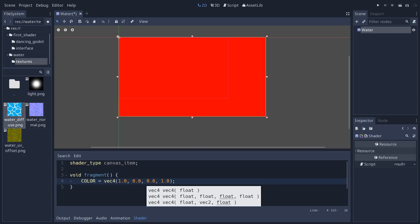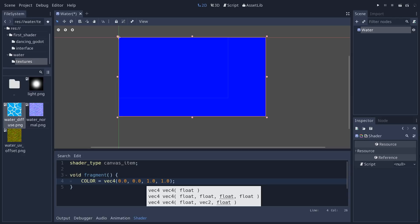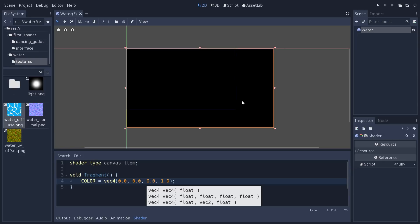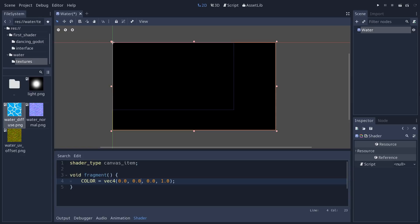To show how colors work on vectors: setting the first channel to 1 gives red, the second channel gives green, and the third channel gives blue. A value of 1.0 represents a full color in that channel, and zero represents no color. Now we can use COLOR to visualize output from our shader — we're going to use it to visualize the UVs, the coordinates used to sample the source texture and apply it to the sprite node.